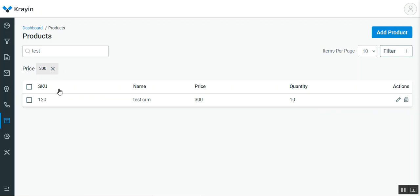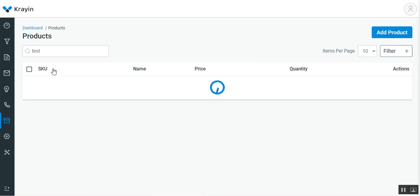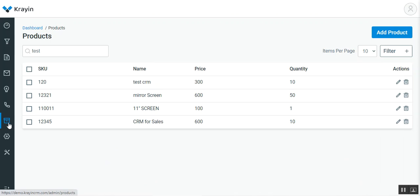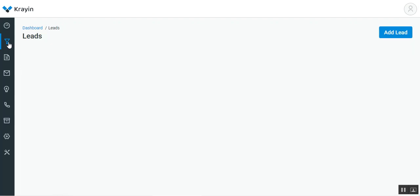Or I can remove the filter by tapping on the cancel button, which will display the complete list of products again. That's how easily you can create products from the admin backend by going to the product section on the side panel.